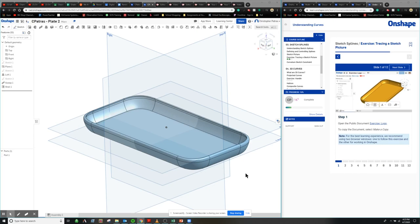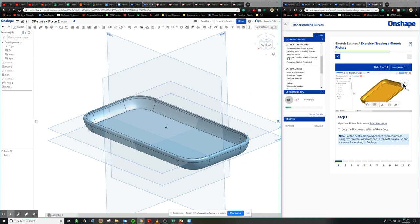What's going on guys? Patrus here. Today we're going to be continuing our lessons on understanding curves by utilizing Onshape in order to trace a sketch or picture onto an object.